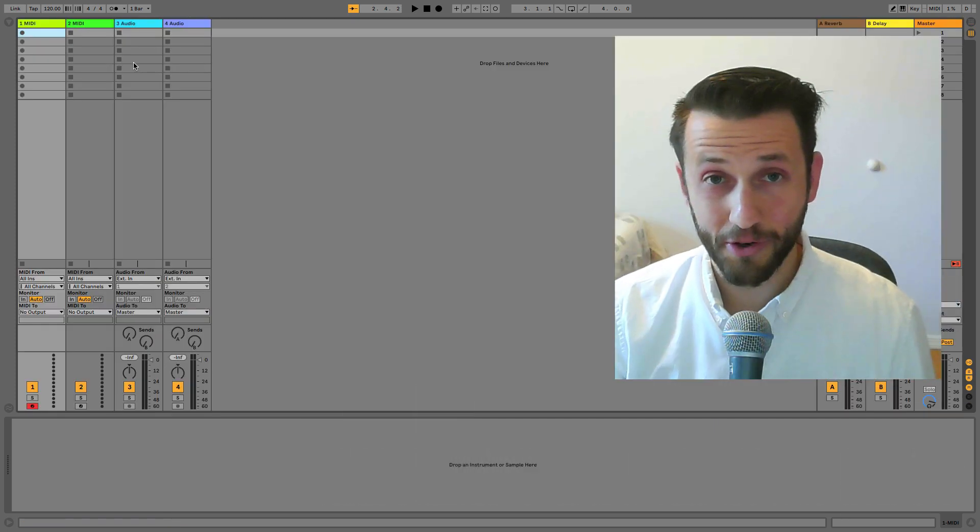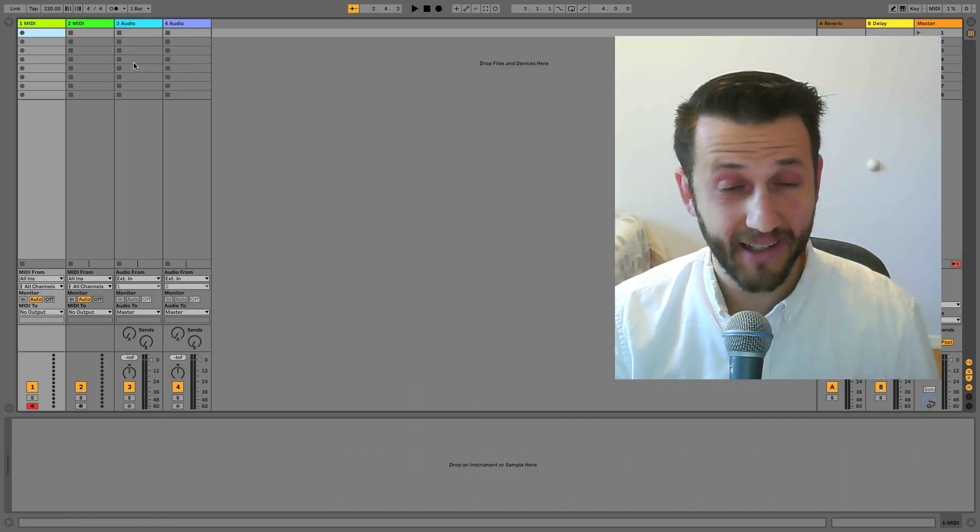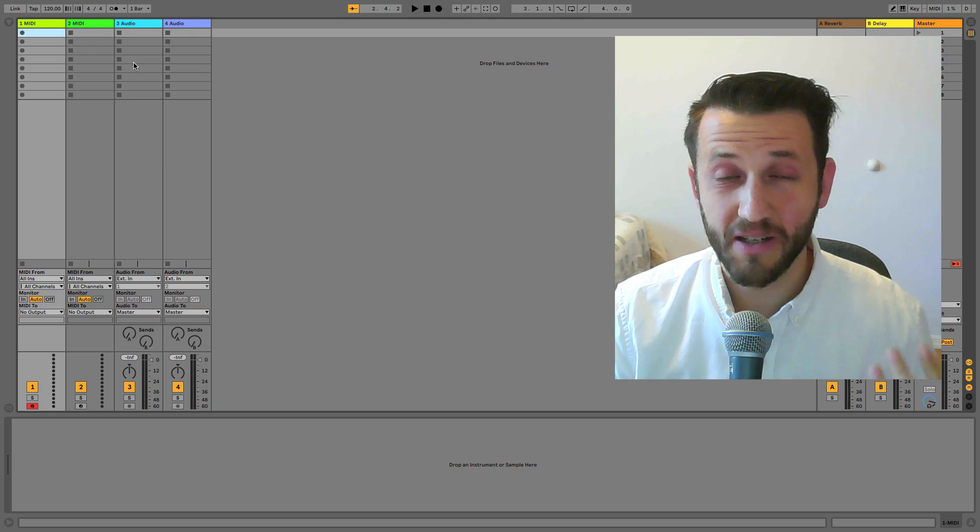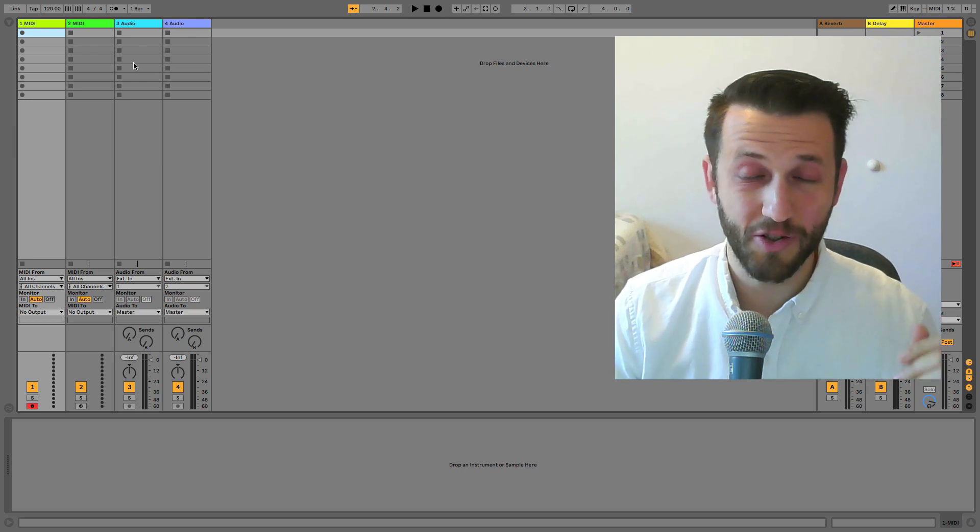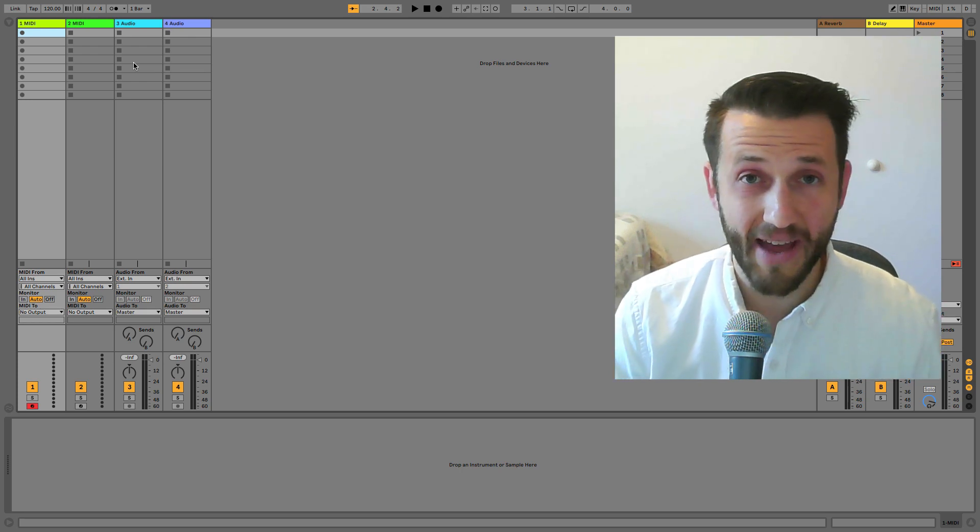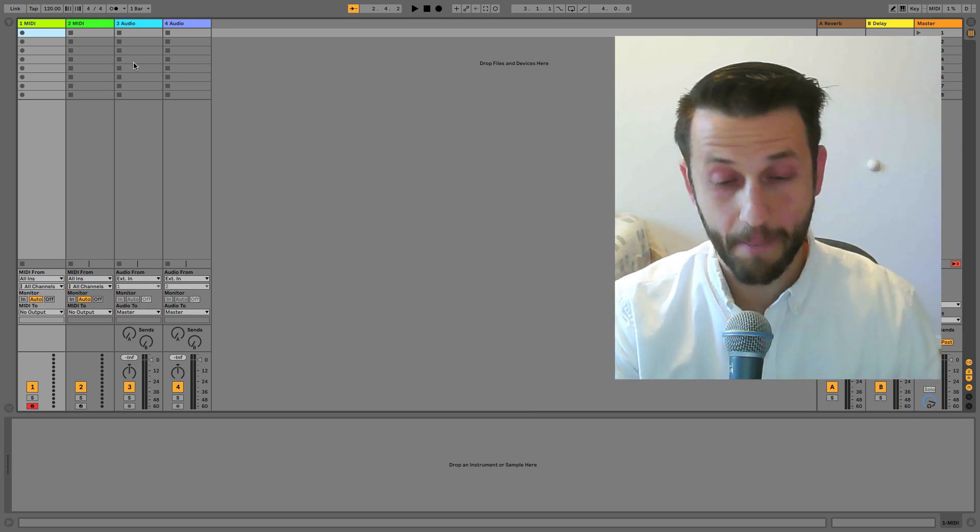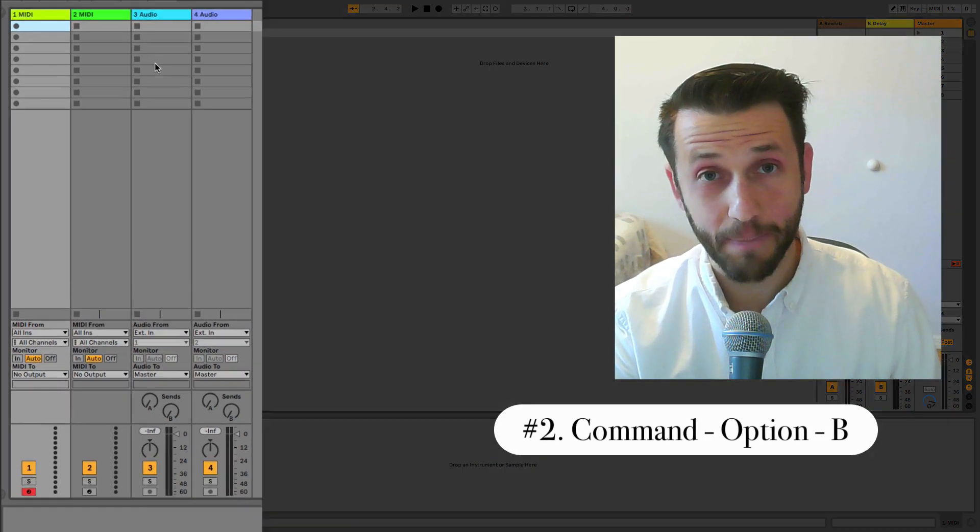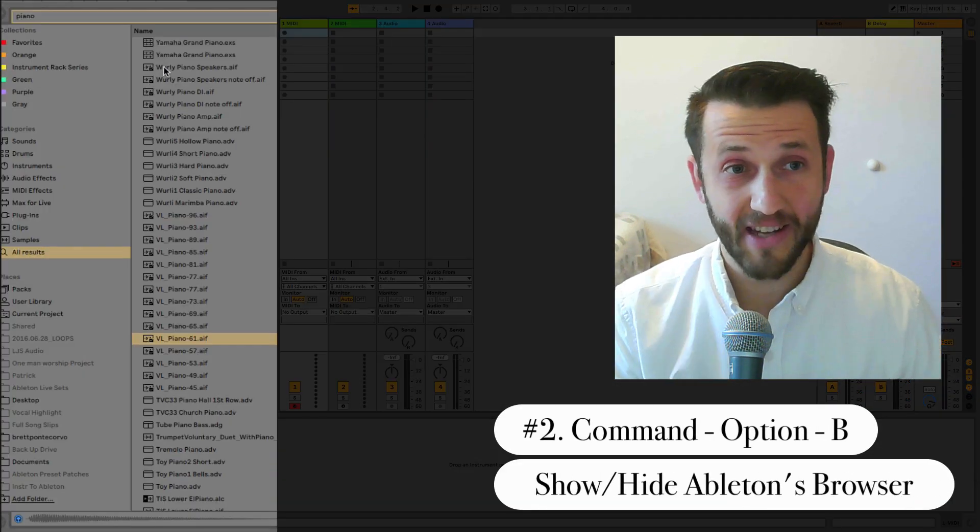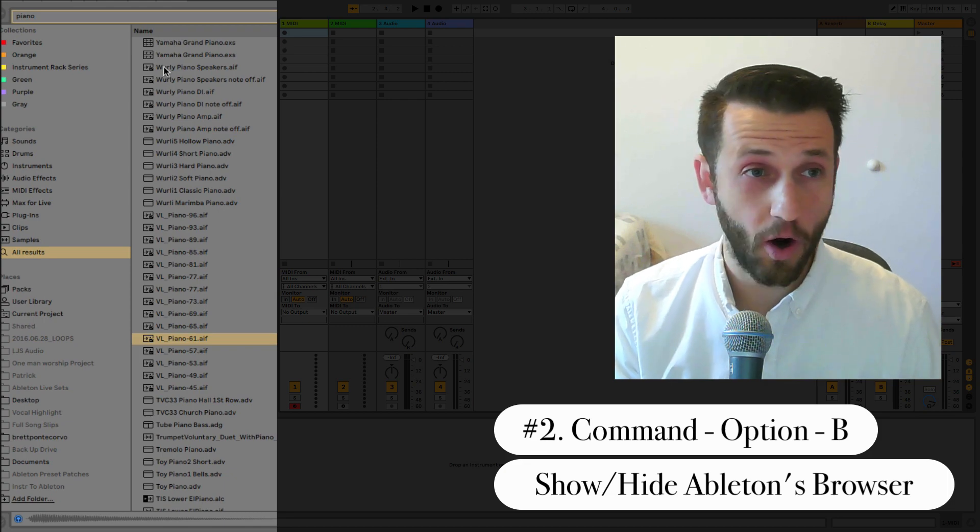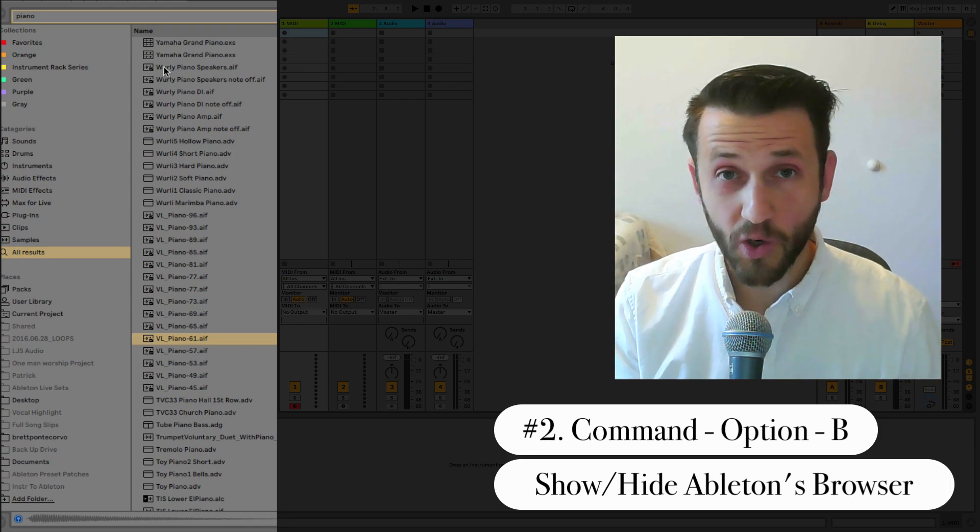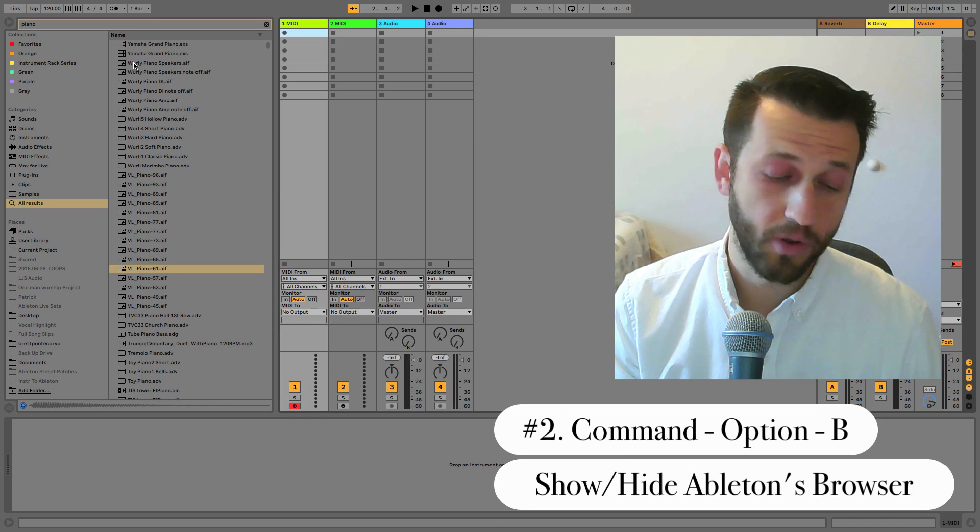But as you'll notice, right now I have nothing on my screen, so we need to use some keyboard shortcuts to bring some information into our live set. So our second keyboard shortcut is Command Option B, and that's going to show and hide our browser.